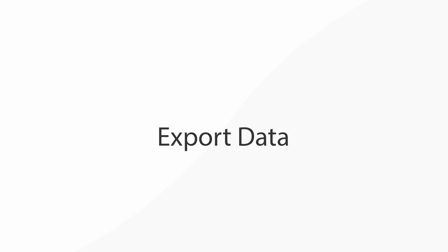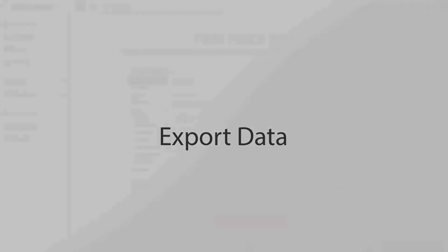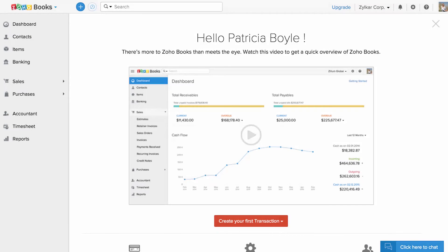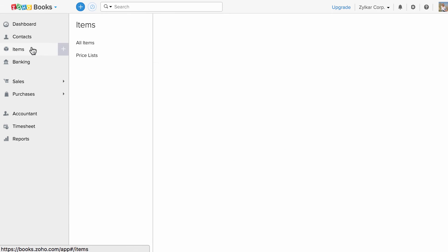Exporting data out of Zoho Books. For demonstration purposes, I will be exporting items in this video. So let's head to the item section.